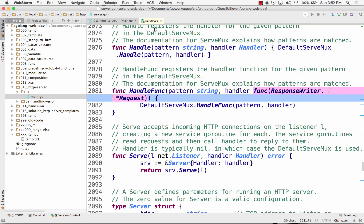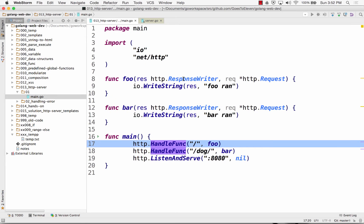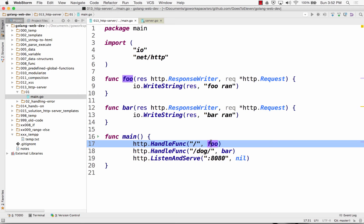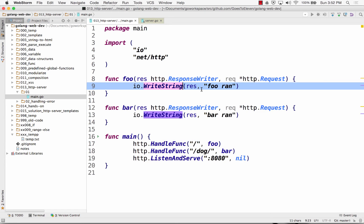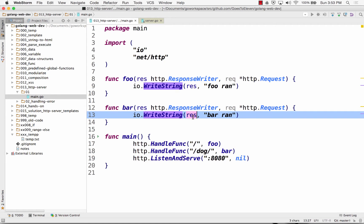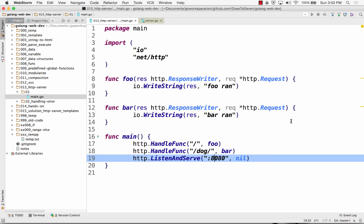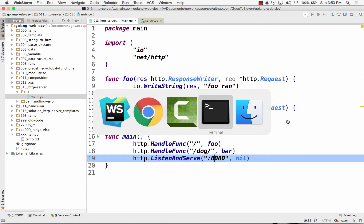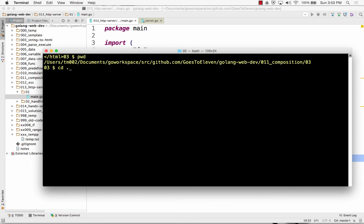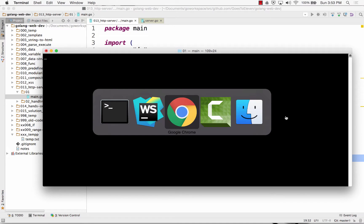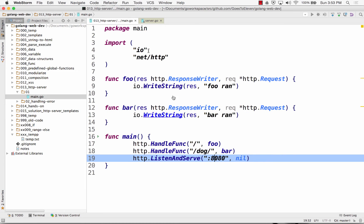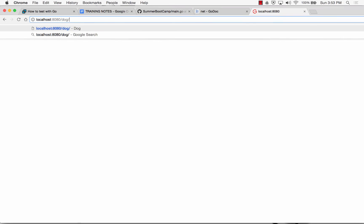A handler has to have func response writer and this. So it has to have that signature, response writer and a pointer to a request. So here's a response writer and a pointer to a request. At this route, run this function, write to the response foo ran. At this route, run this function, write to the response bar ran. And listen and serve on 8080. So run this, and if I go to route dog, bar ran.